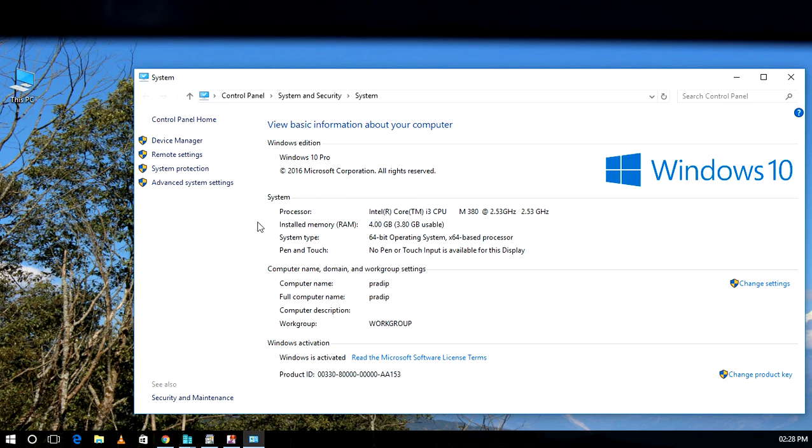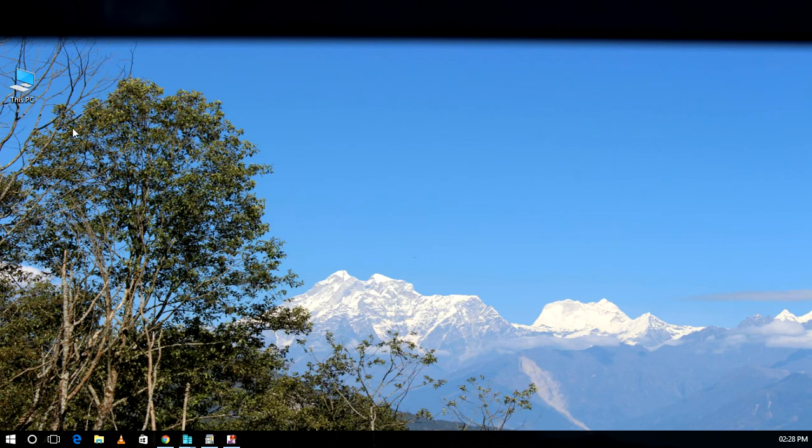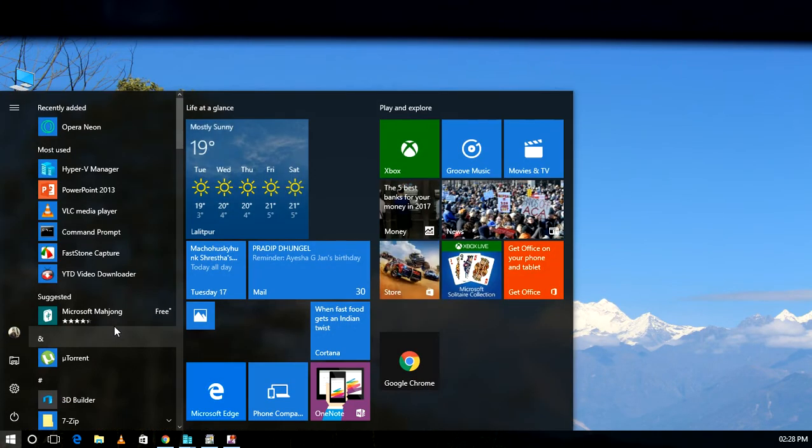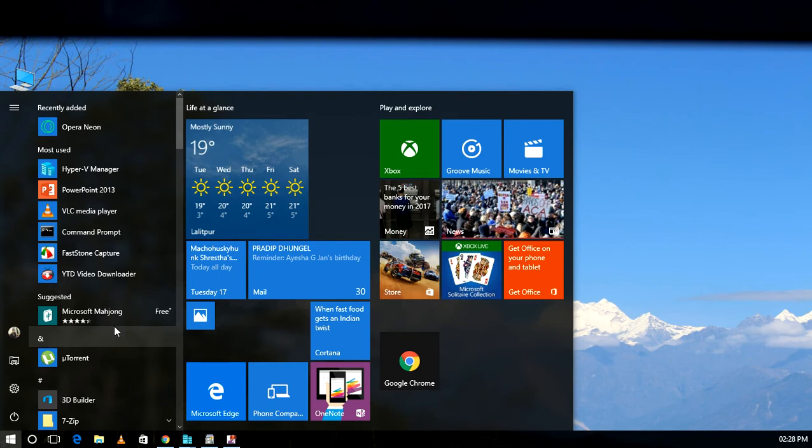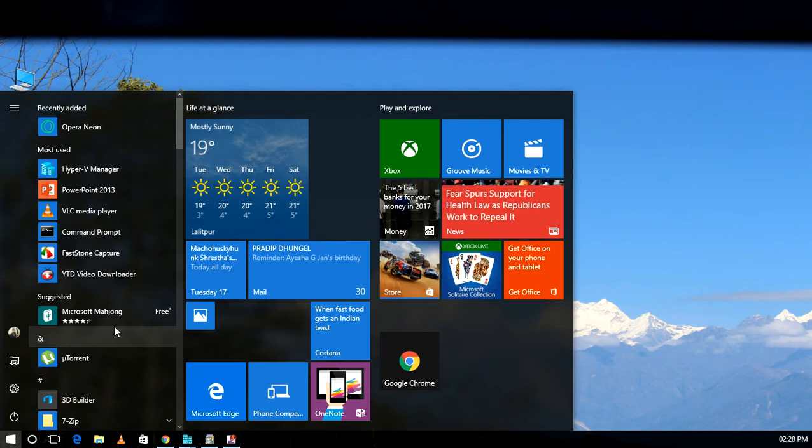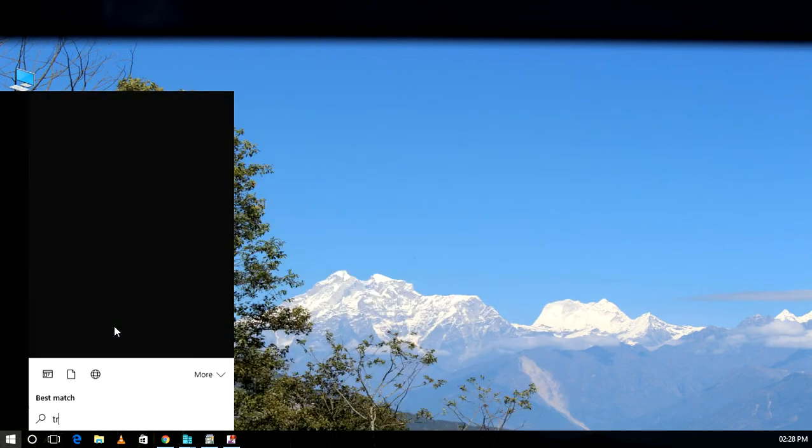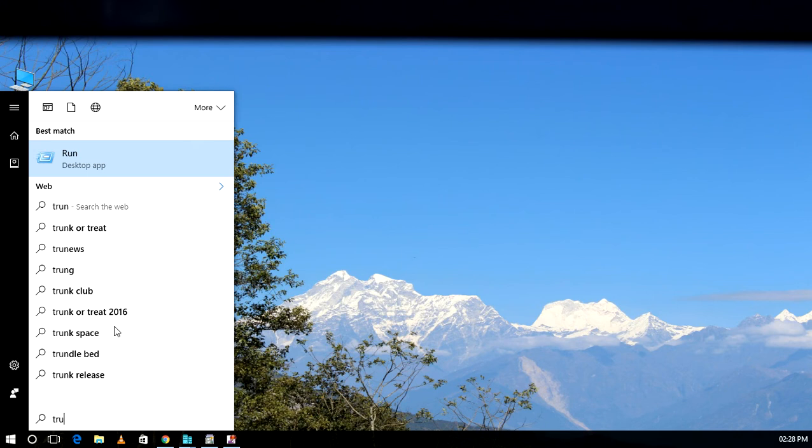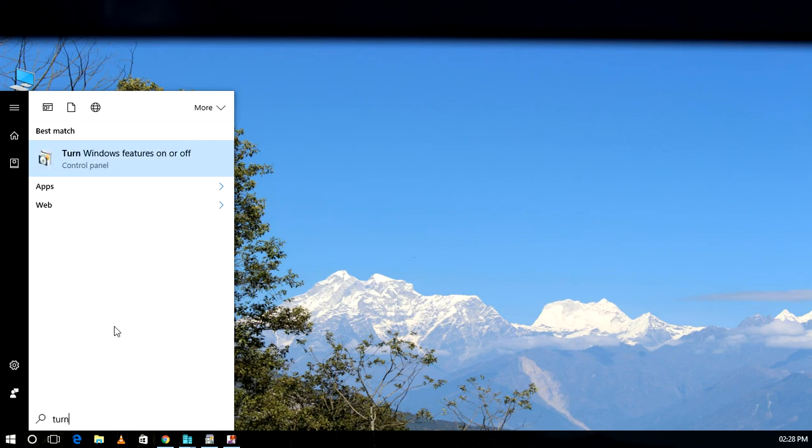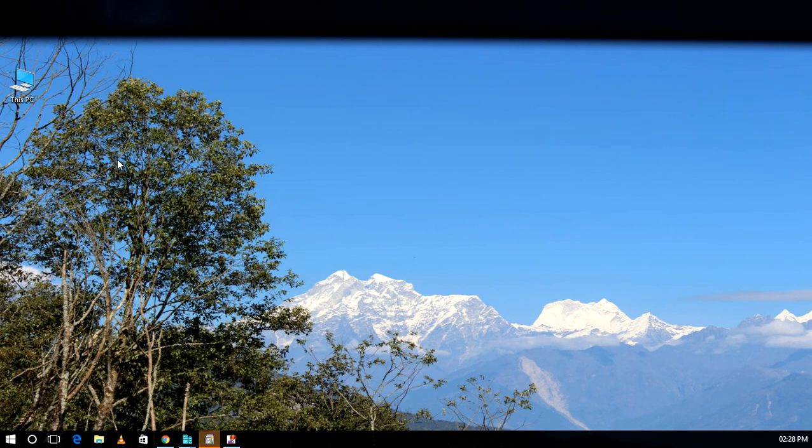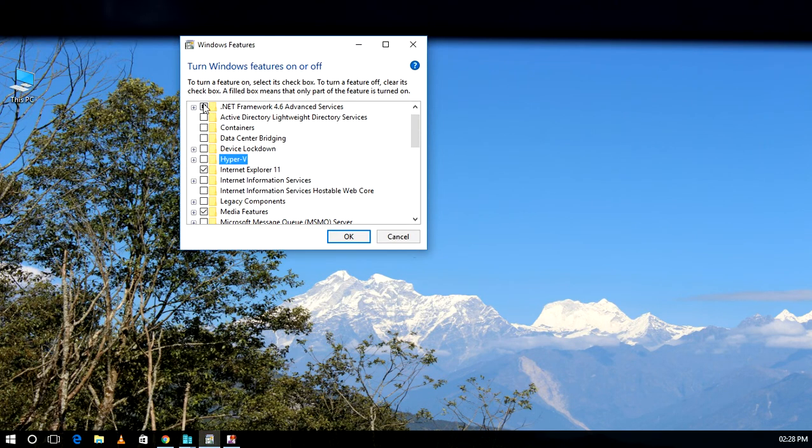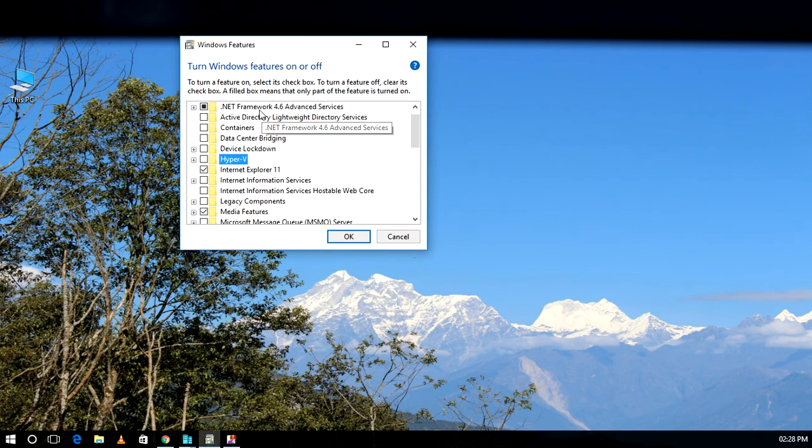Okay, now we can go and turn on the feature. We'll turn on Windows features on or off. After clicking, we will get this option.